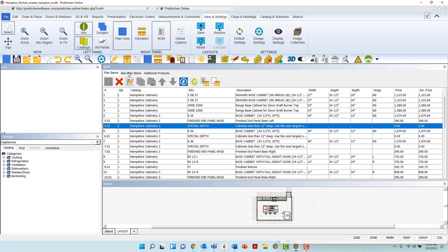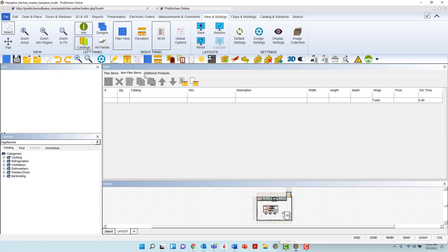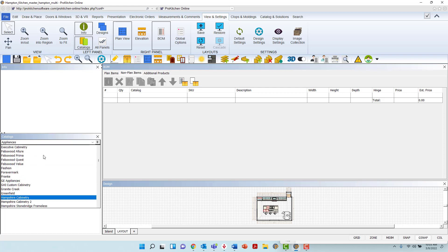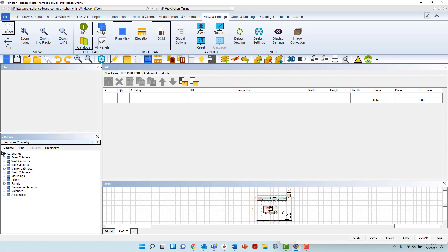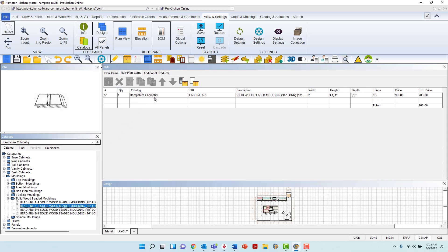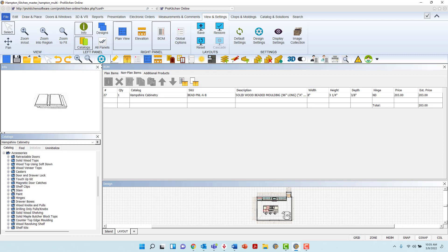The next tab is Non-Plan Items, and when you left-click you will refresh the panel to what initially will be an empty list. Non-Plan Items are items that you cannot drag and drop into the plan view for rendering purposes. Items such as touch-up kits, corner, and scribe molding will not automatically place to the Bill of Materials and must be added manually. To add the required products manually, navigate to the Catalog panel on the left of the ProKitchen window, search through the catalog tree to locate the desired product, then left-click and hold, and drag and drop into the Non-Plan Items list. Continue to drag and drop all the required materials until all items have been added.